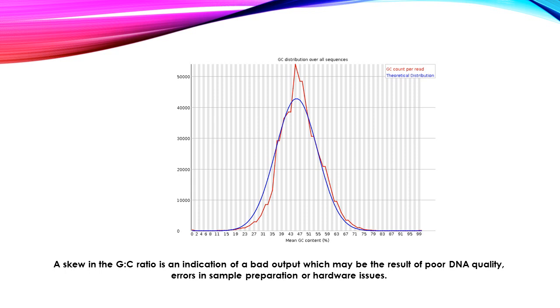So if you obtain a skew in the GC quality, you need to look back at your DNA extraction protocols, as well as your DNA shearing protocols, as both of these can contribute to the bias in GC quality.